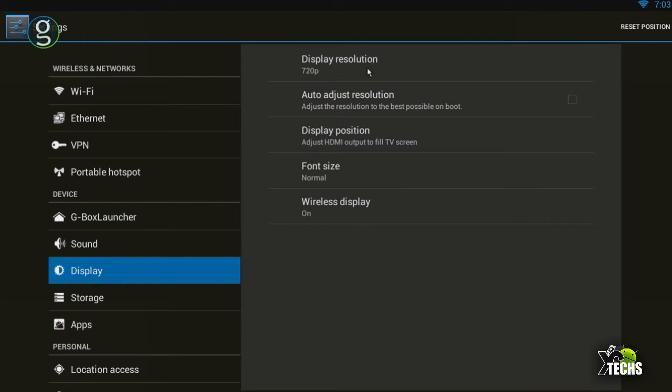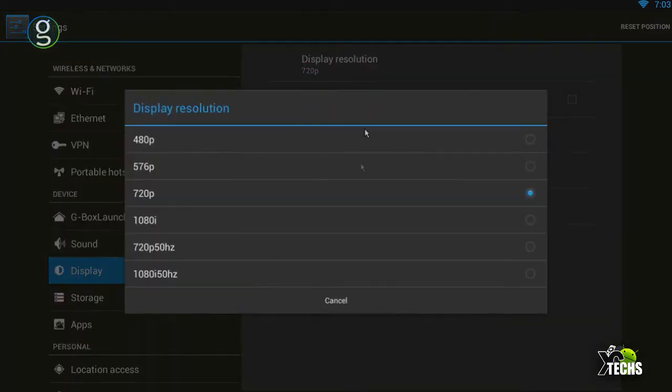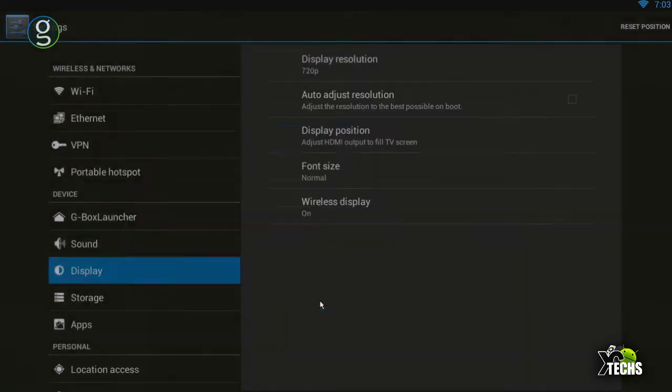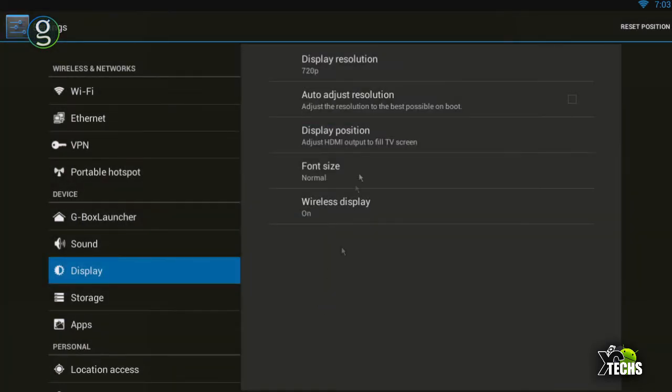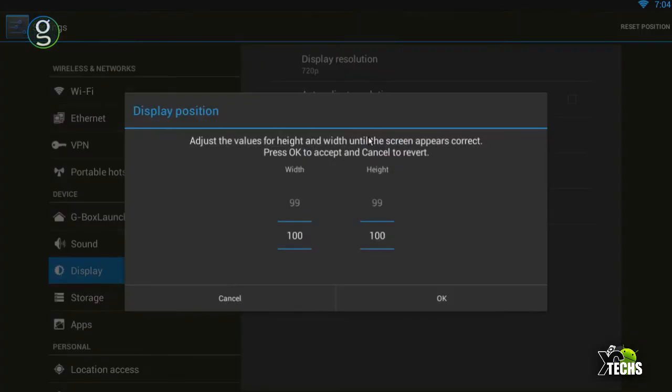But today that's not what we're covering. You need to go to Display Position. In this menu, you can click up or down to adjust the width or height. This is how you fix when it looks zoomed out.